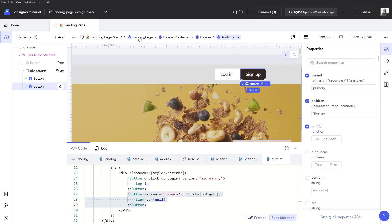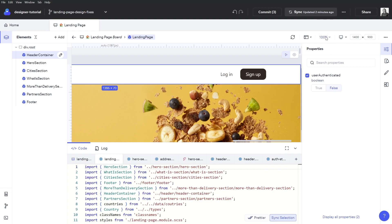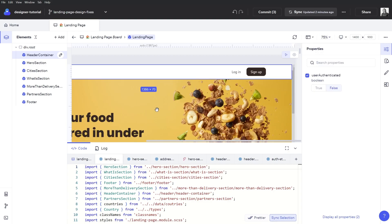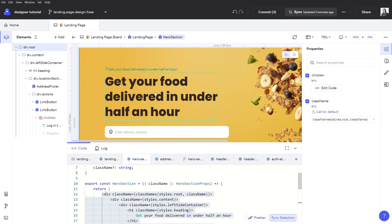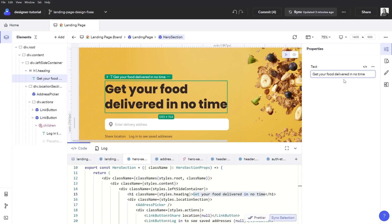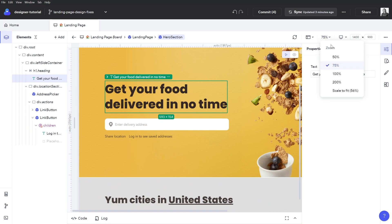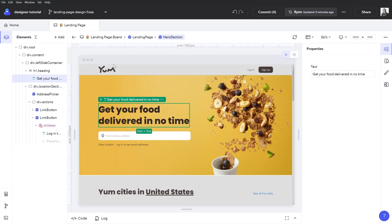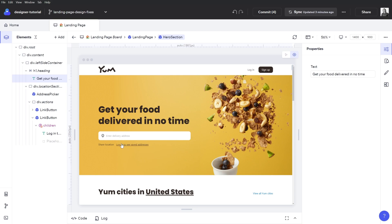Let's head back to our landing page and zoom out a little bit. We can see that we want to deal with this text here — as mentioned, it is too long, probably from a previous version of our design. We'll change it to 'Get your food delivered in no time,' which is already looking better. I can close the code drawer, scale it to fit, and we can see that everything has been fixed and looks exactly like we wanted it to.